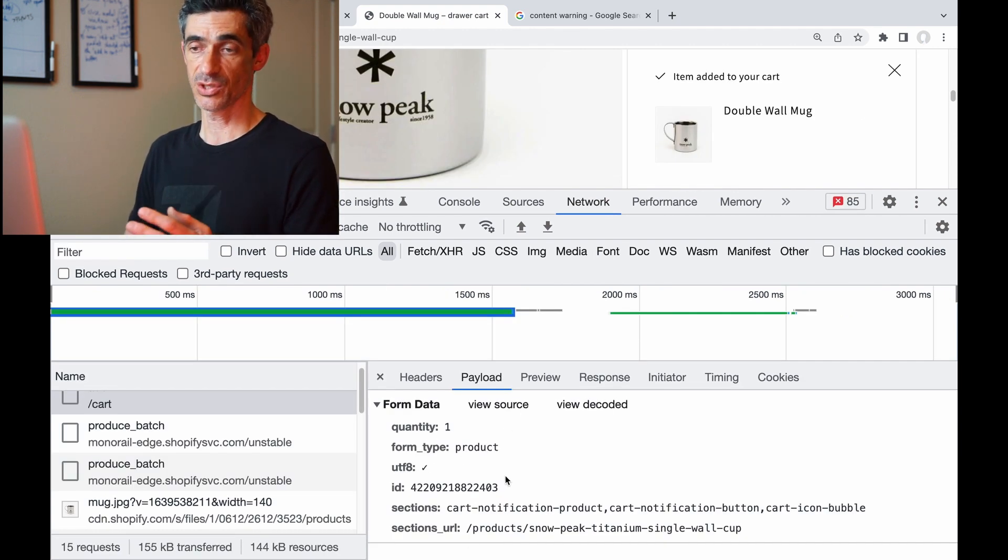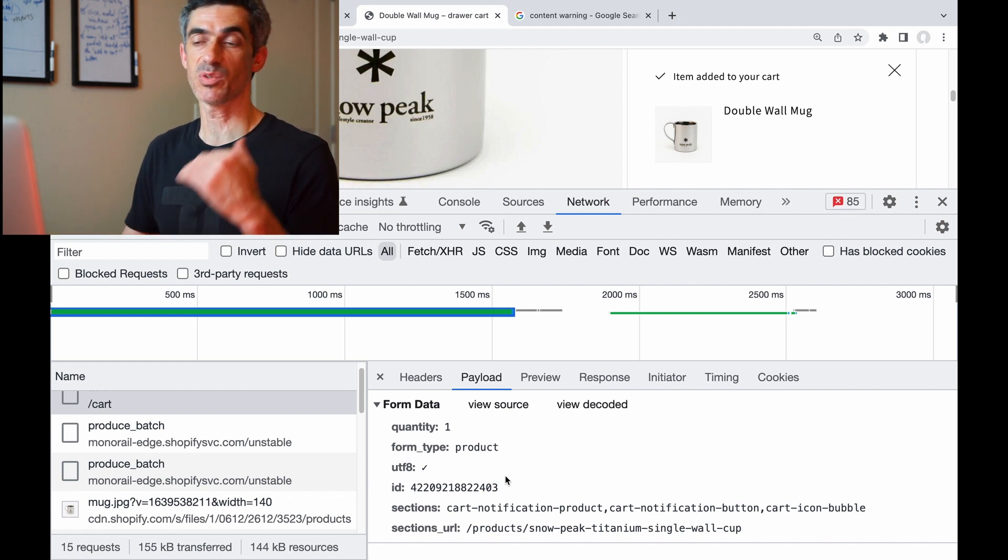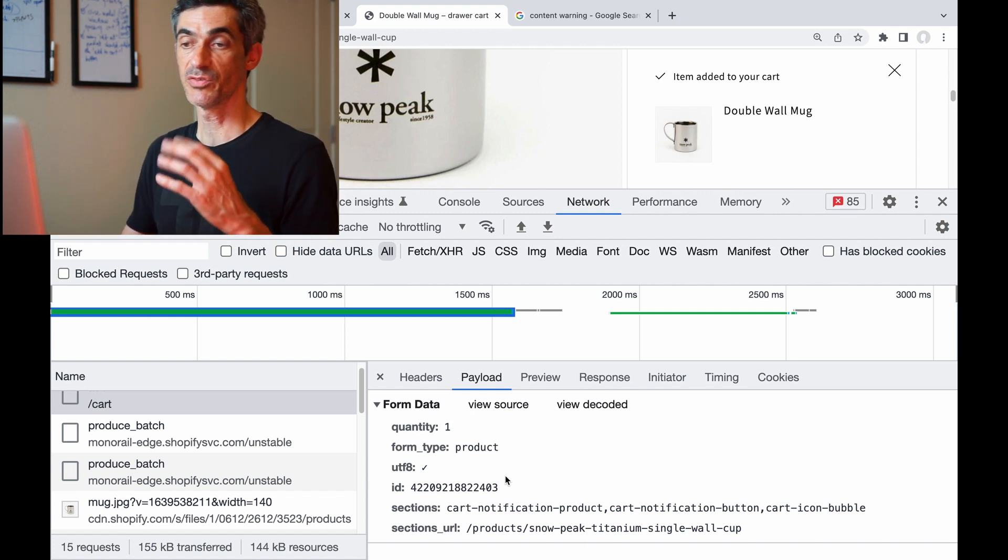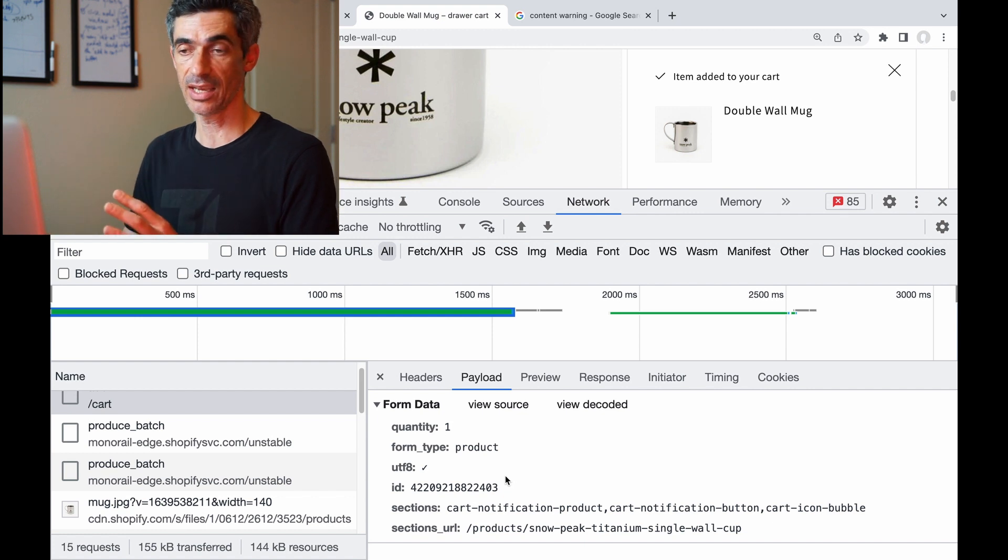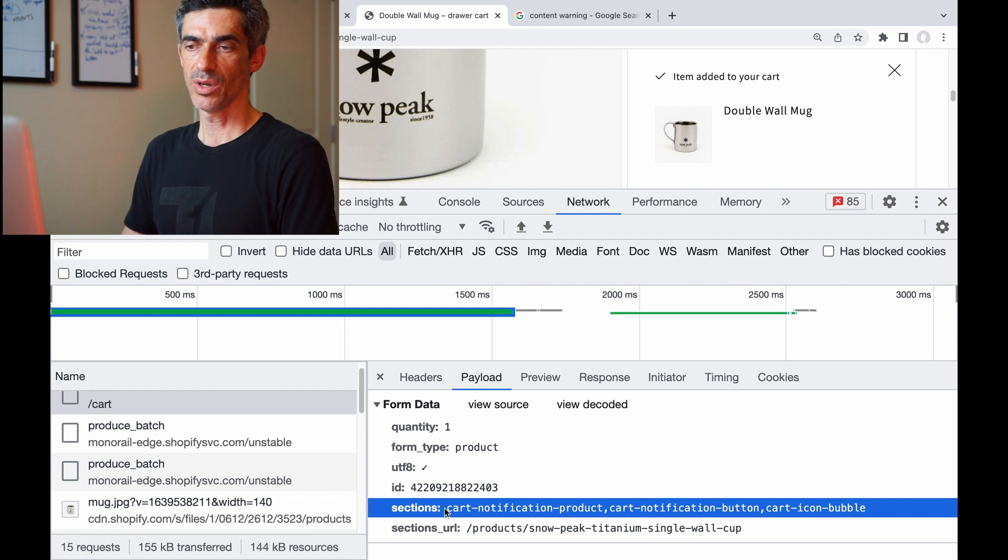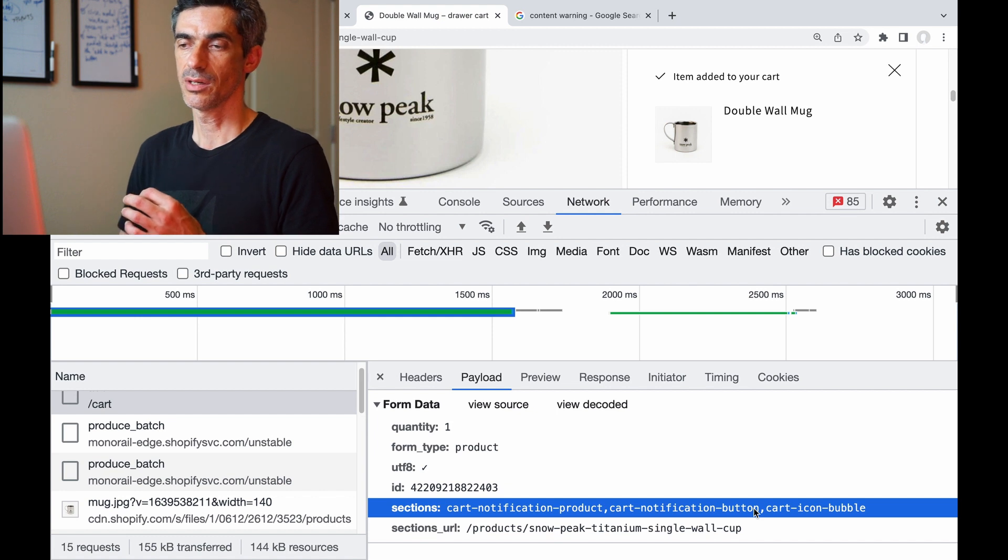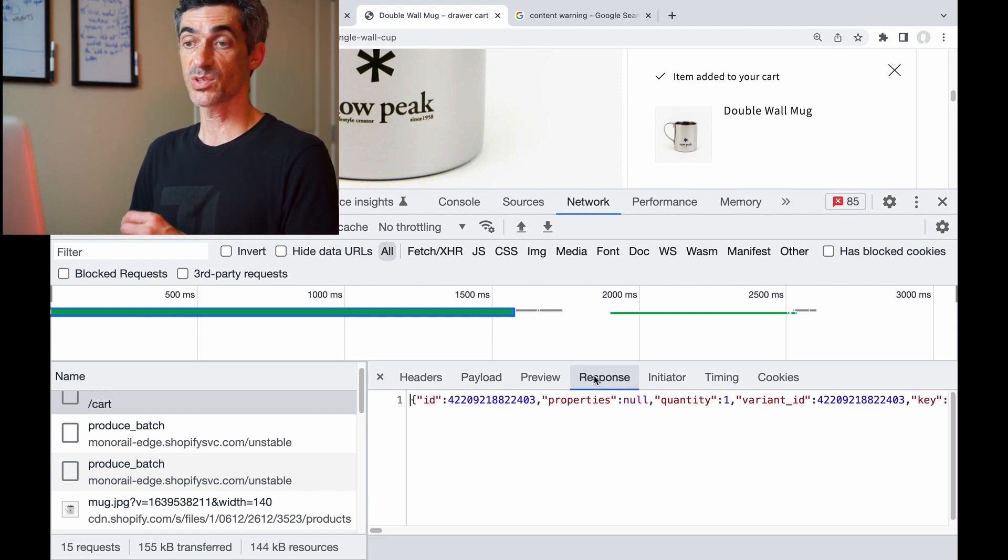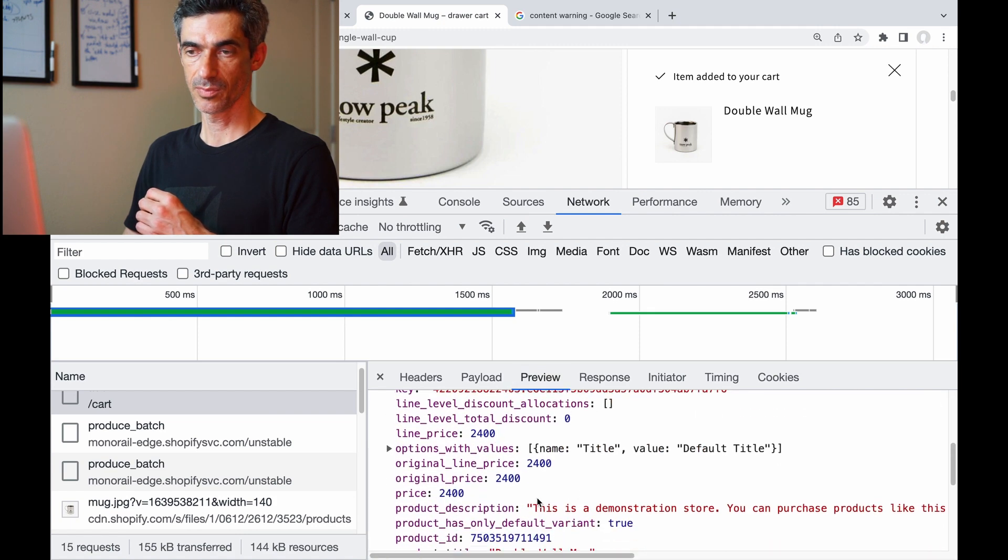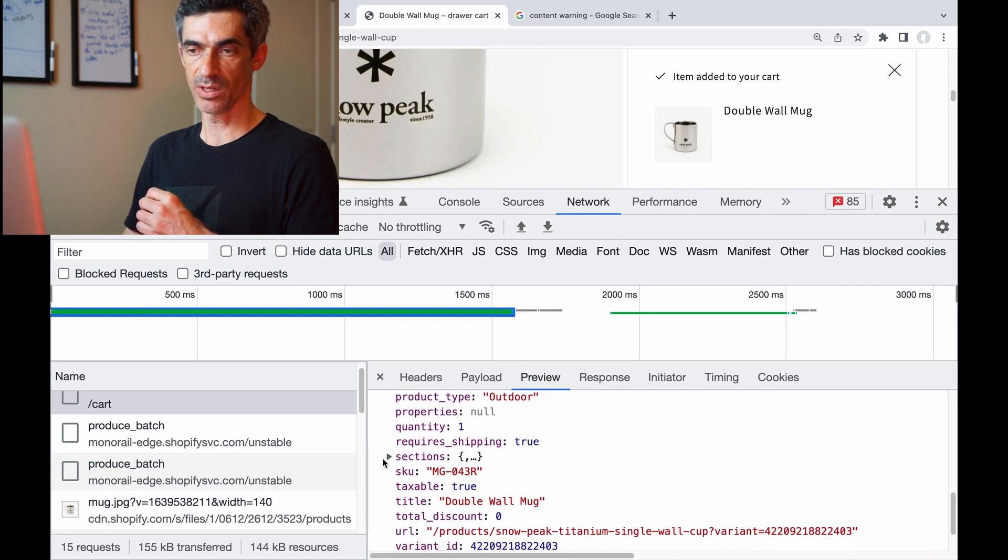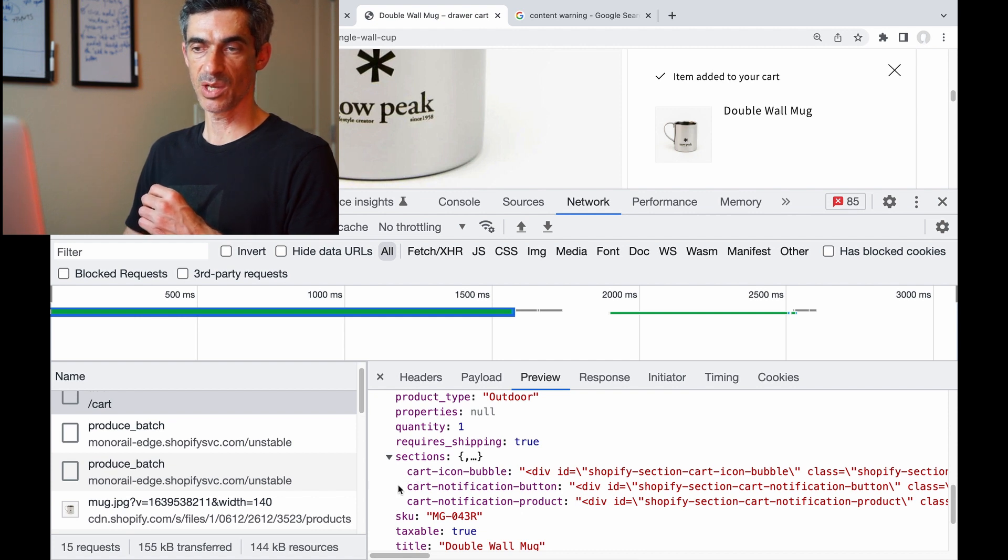This is the form data being sent out when we click add to cart. Because we're adding an item, obviously we have to pass to the backend information about the product we want to add, but we also have this sections part. What is this? Well, in the sections we are passing the names of liquid templates. And if we look at the response we get back, we have here as well a sections property, and it has those template names that we passed in.